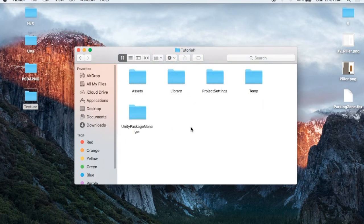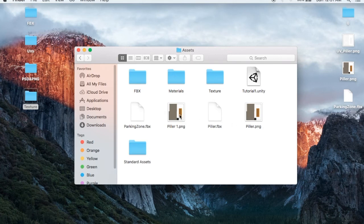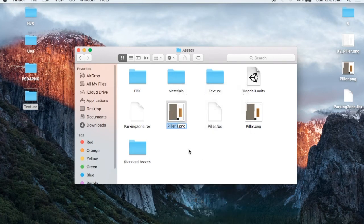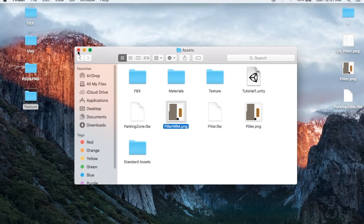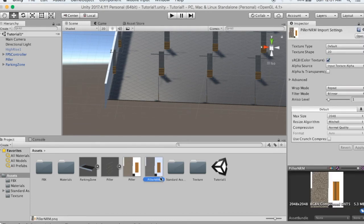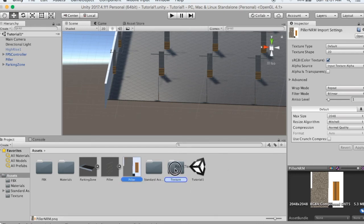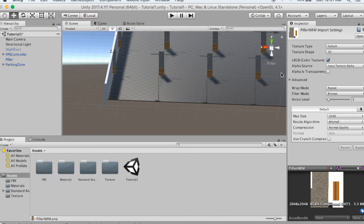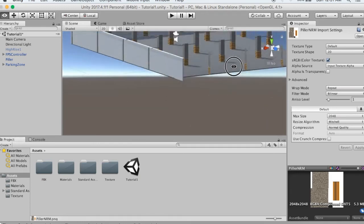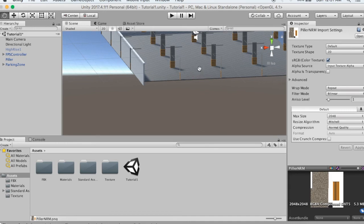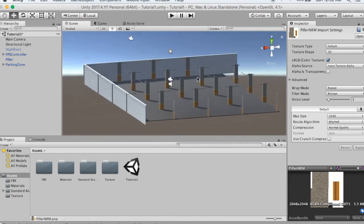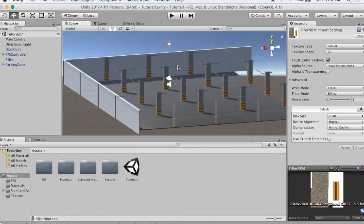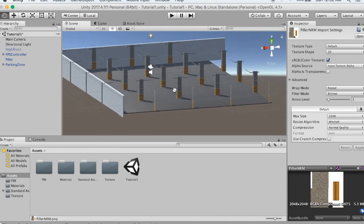I will go to assets and rename it to Pillar NRM for normal. Next, I will import the roof and do texturing on the roof.